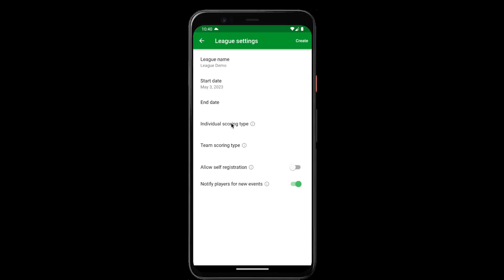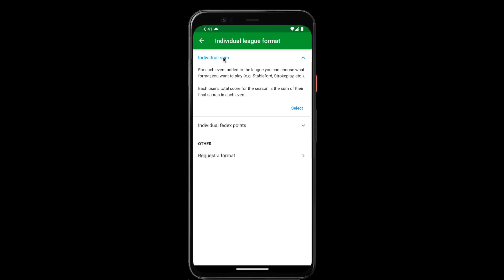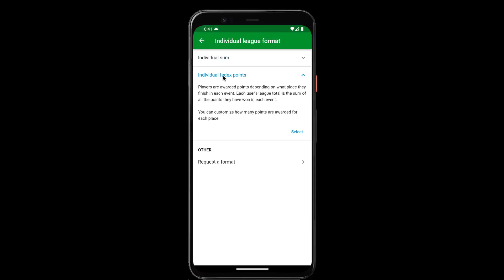For this example we'll create an individual league. You can choose individual sum, which basically just adds up all of the scores throughout the whole season — so if you're playing Stableford each week, this will show the user's total Stableford scores added together. Or you can create a FedEx points league, which works similar to the FedEx points on the PGA Tour where players earn points based on how they place in each event. So we'll create a FedEx points league.